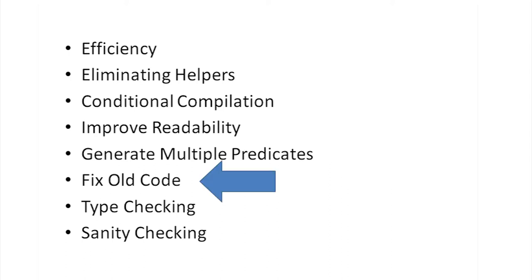And of course, you can use term expansion to update old code. However, really fixing the old code might be a better choice.